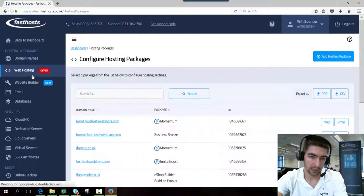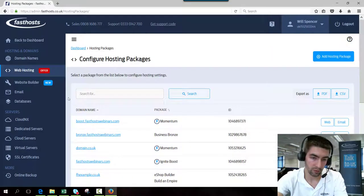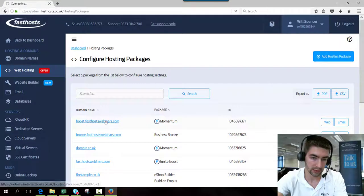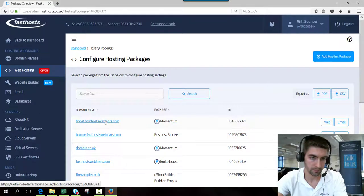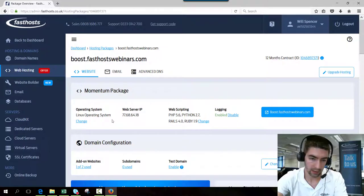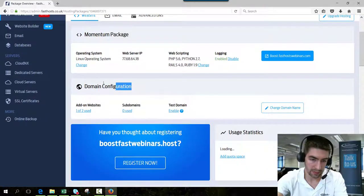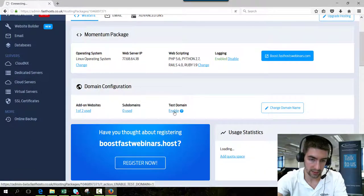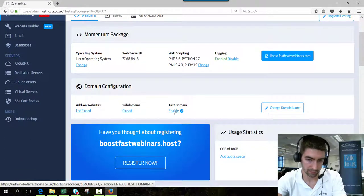I'm going to activate my test domain for boost.fastsourcewebinars.com. Now here on the domains tab, click test domain enable.